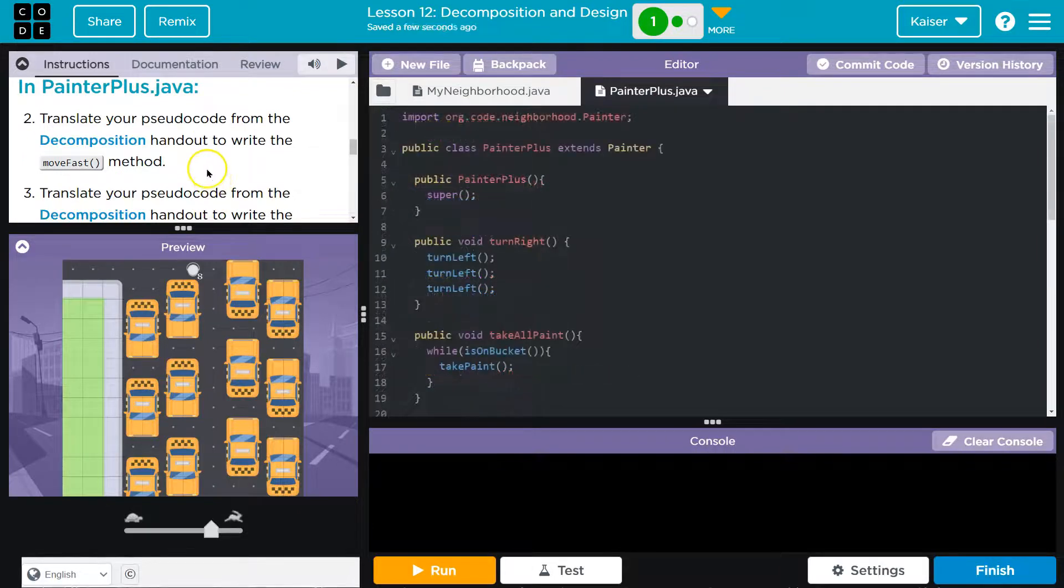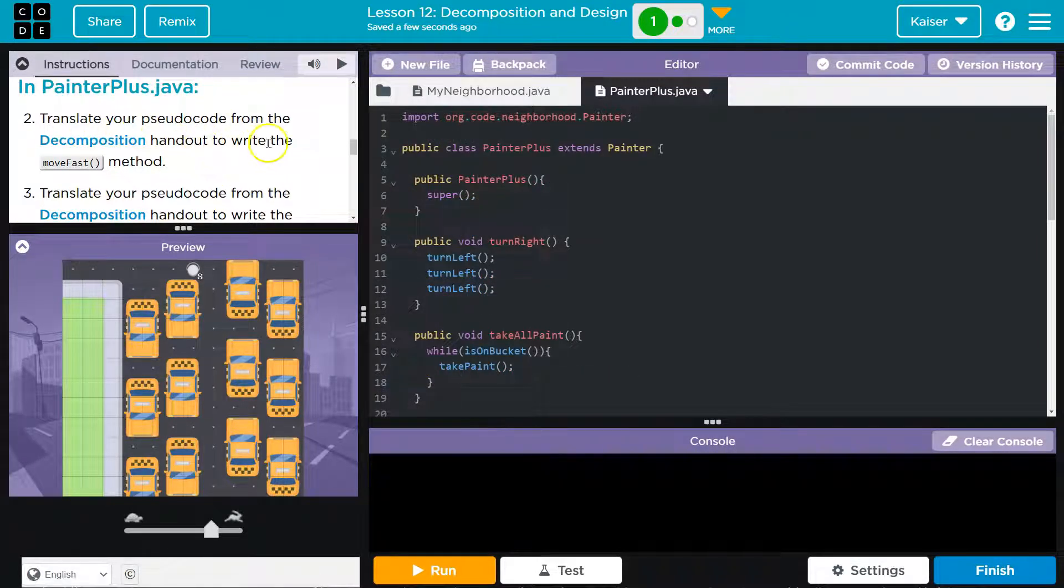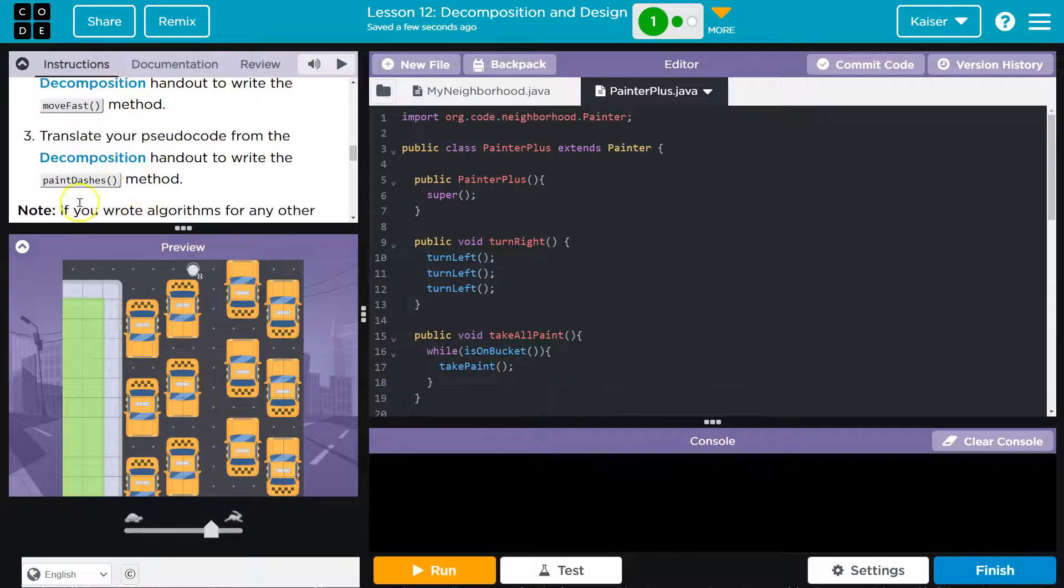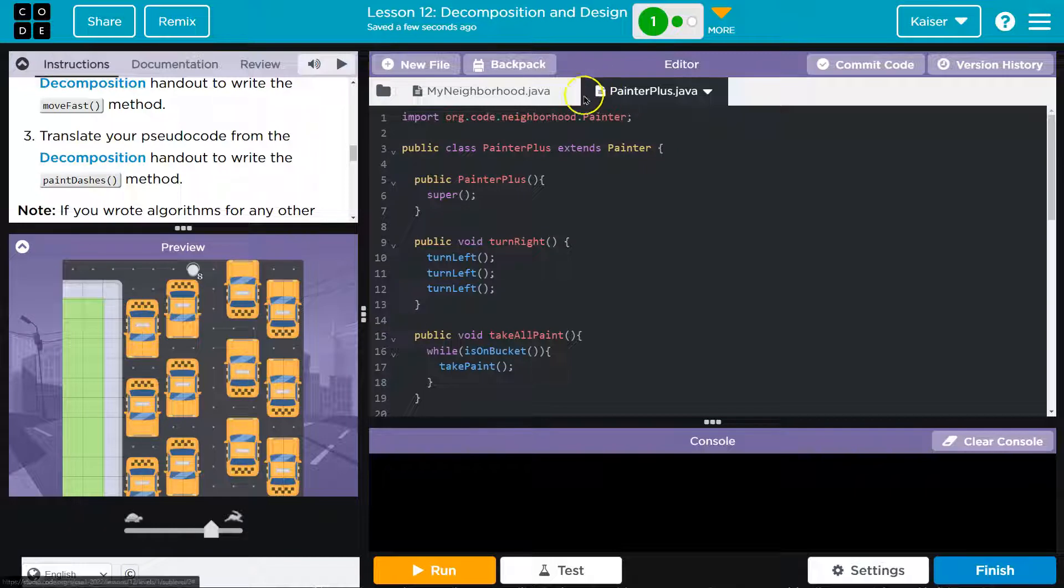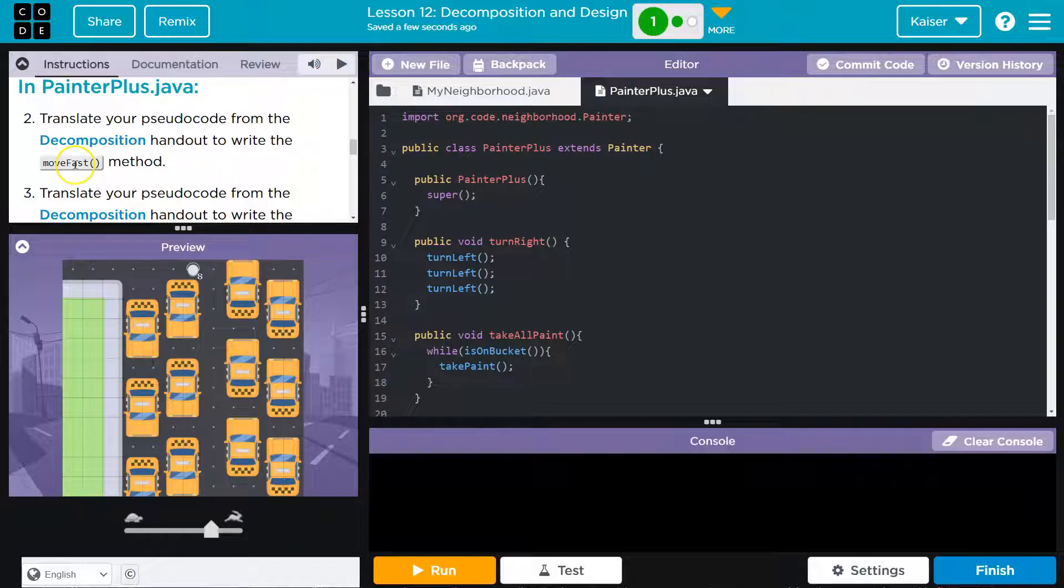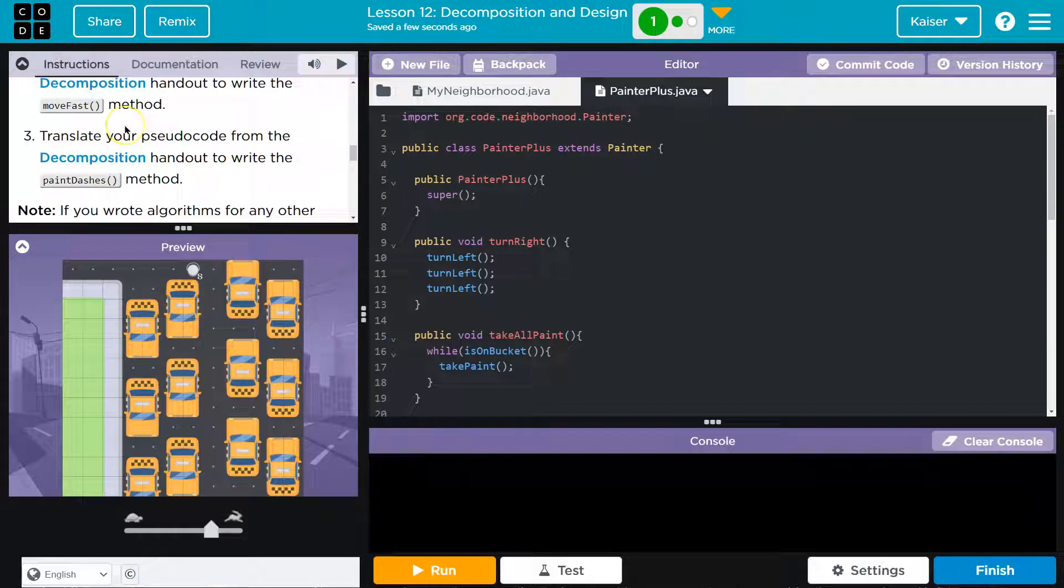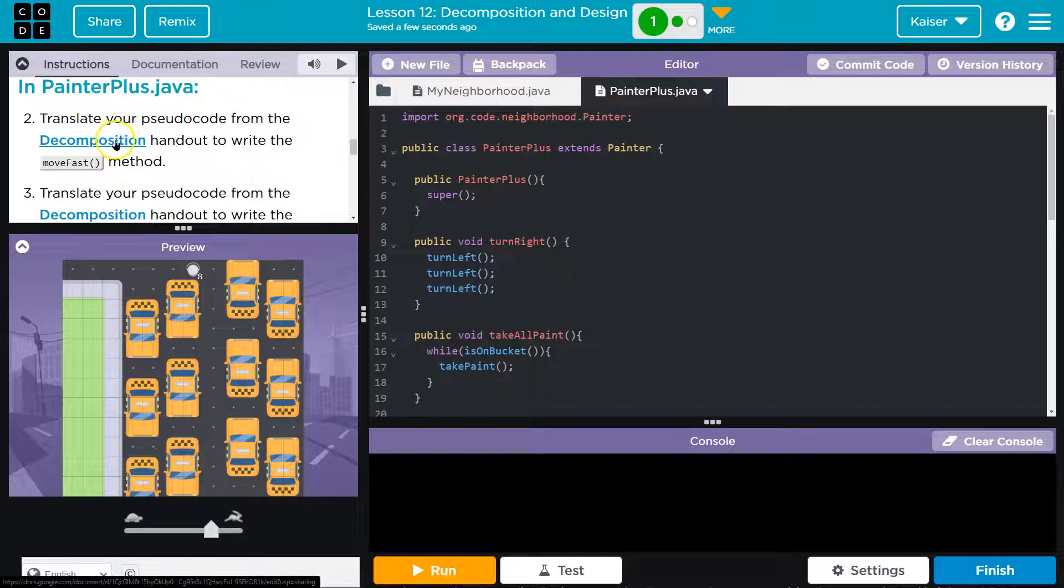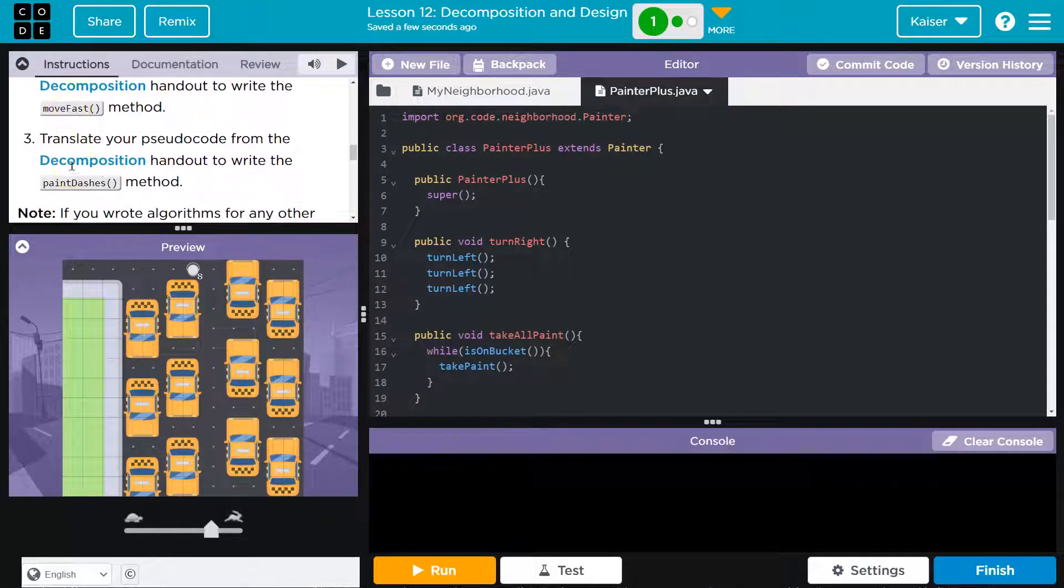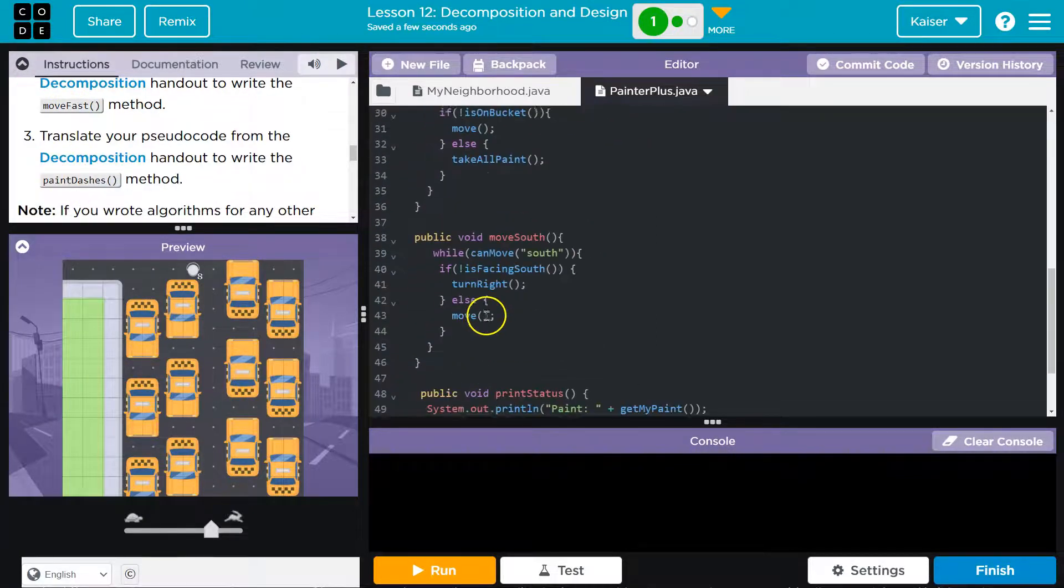What we're going to do is translate pseudocode from the decomposition handout to write the movefast method, and then to write the paintDashes method. Keep in mind, if you did the previous part of this, we needed to use movefast for that, so you might already have that handy.